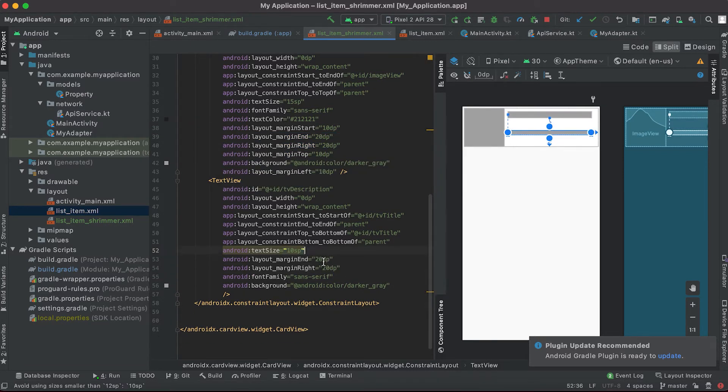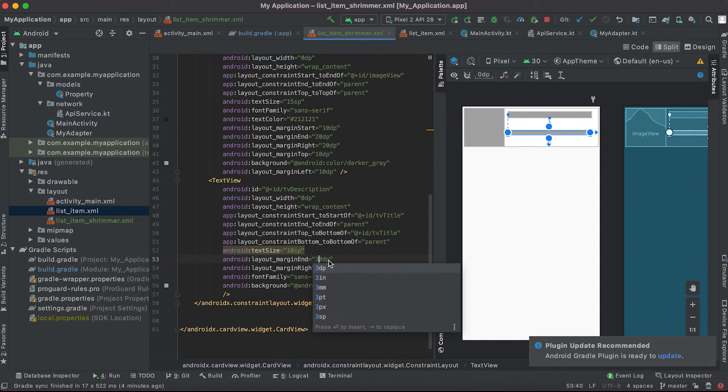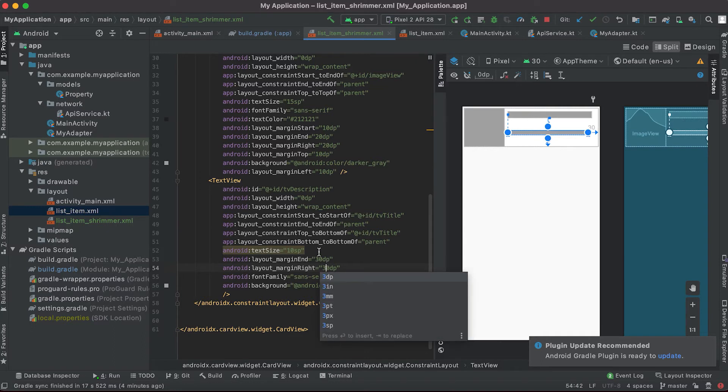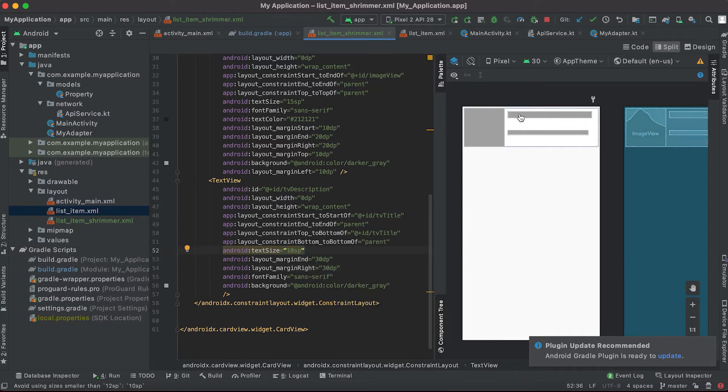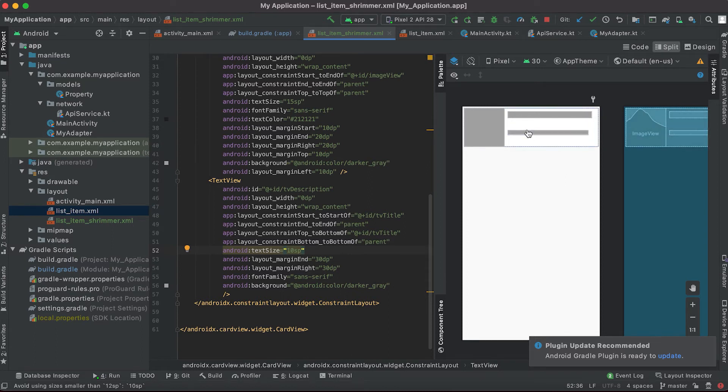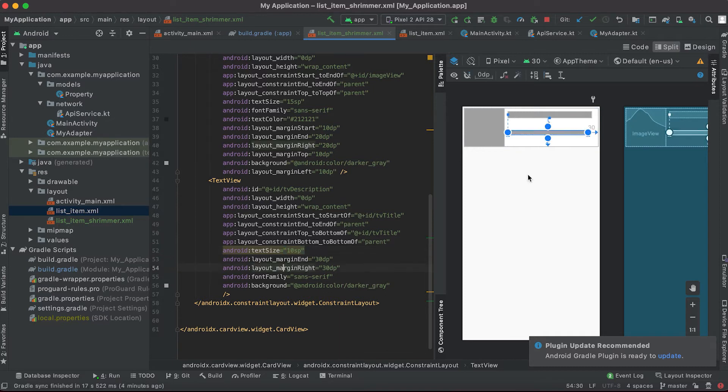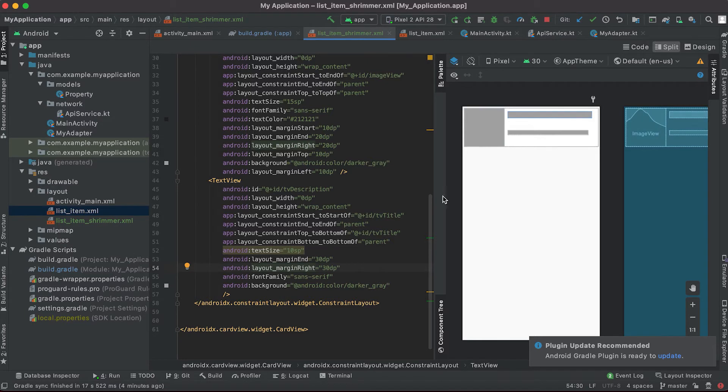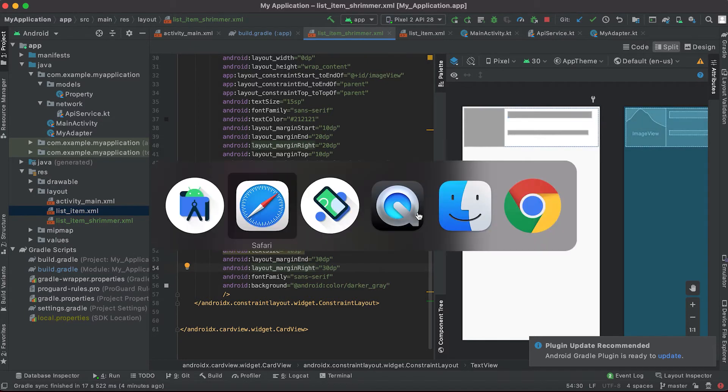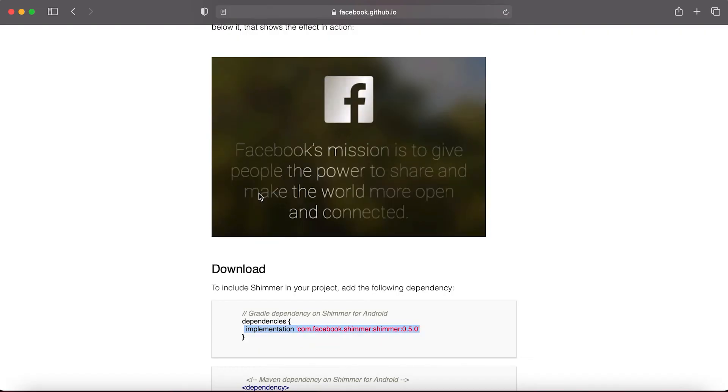So it is not 20, let me add it as 30 dp. Basically the shimmer will similarly load these items similar like what we are designing here. If you even add one more text line here, text view, then it will load all of this. Basically it will load this and add one effect above this like this one.